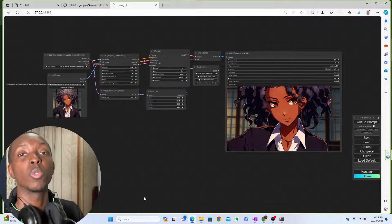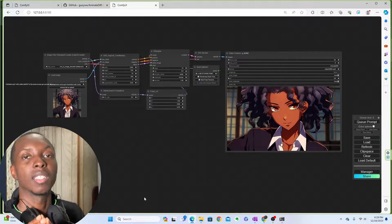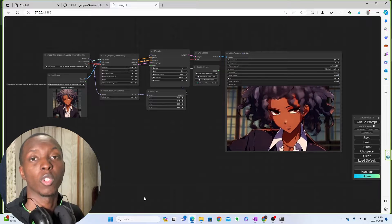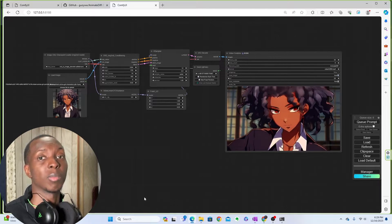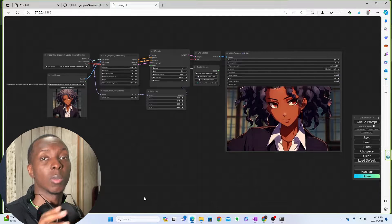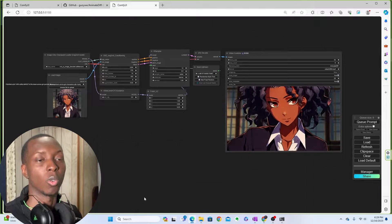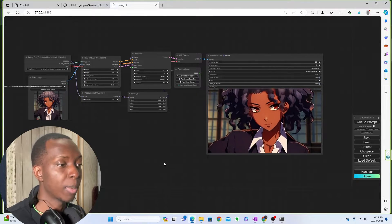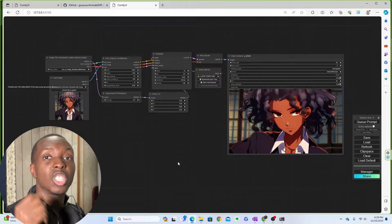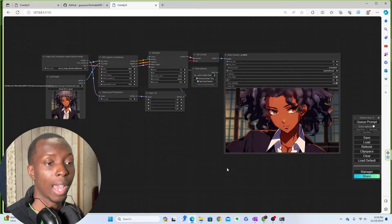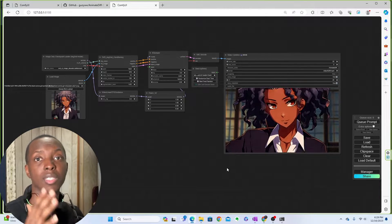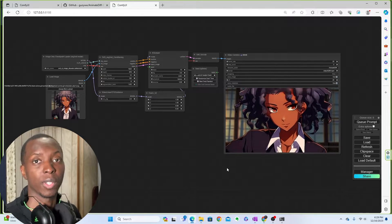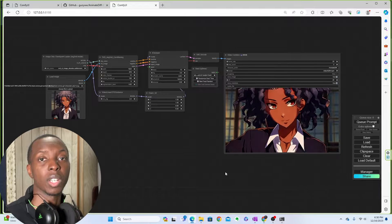What's going on guys, it's your man Chukubu Ikem. It has come to my attention that many of you want to be able to share your workflows but you don't know how, and some of you want to use other people's workflows but you don't know how. I'm going to show you guys really quickly. In order to share your workflow, you first need to have the ComfyUI Manager. If you don't have that, I have a video ready for that as well.